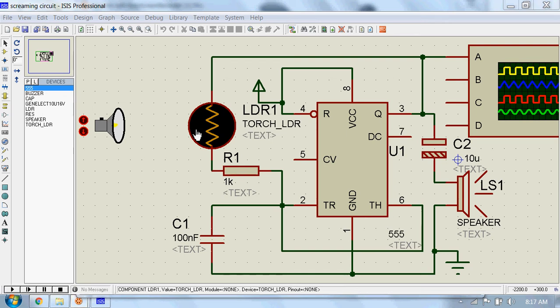We will see a circuit that generates different sounds when exposed to different intensities of light, and we will use a 555 timer IC for that.